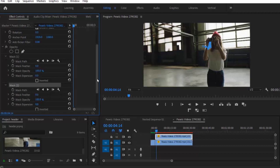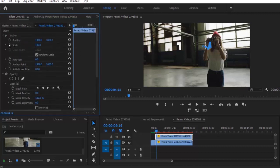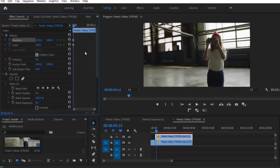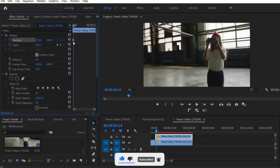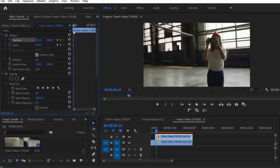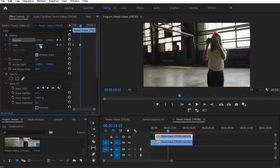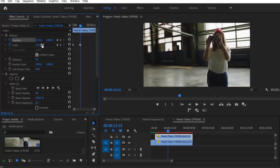Next we are going to animate our mask by adding keyframes to the scale and position properties, and move these to the beginning of the clip. Then move forward a little bit, add a new keyframe, increase the scale, and change the position values.